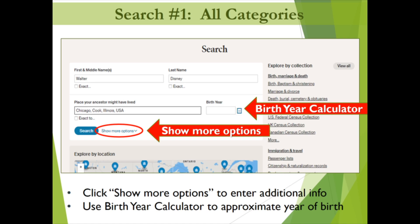For this video demonstration, we're going to focus our searches on two famous Walters — Walter Disney and Walter Cronkite. We begin our all category search by filling in Walt Disney's first and last name and his place of birth, Chicago, Illinois. As you type the name of a place like Chicago, Ancestry Library Edition will offer suggested county, state, and country names to complete the entry, as shown in the drop-down.